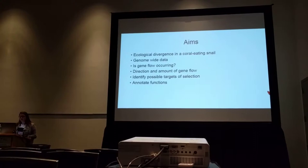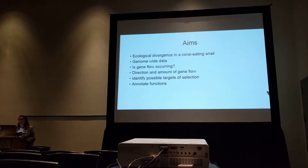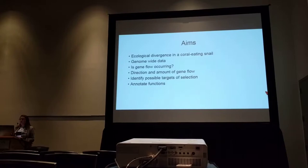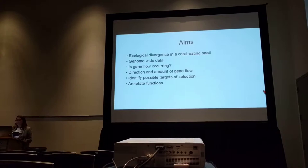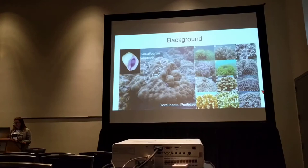For this chapter of my PhD, I aim to look at ecological divergence in a single species of coral-eating snail, and use genome-wide data to see if there is gene flow occurring, and measure the direction and amount of gene flow between host-associated populations. Then use outlier analysis to identify possible targets of selection and annotate those functions.